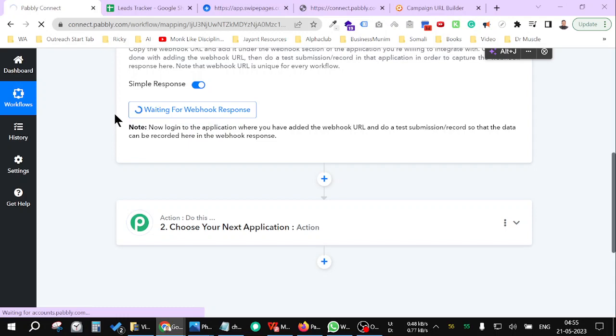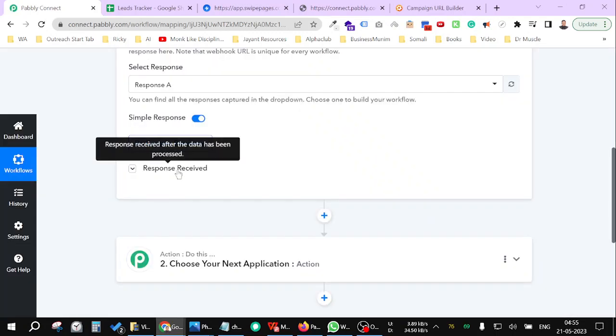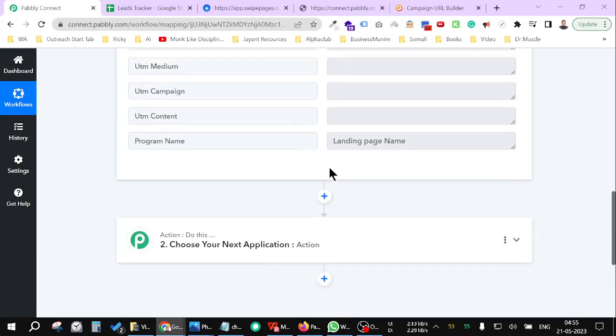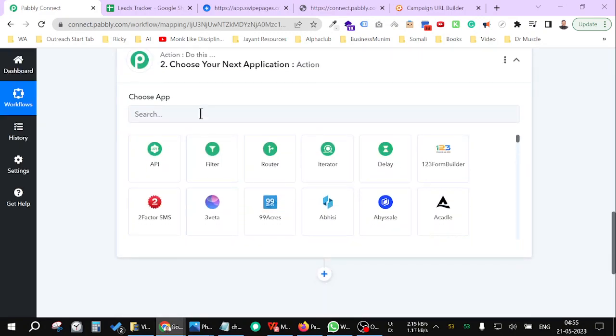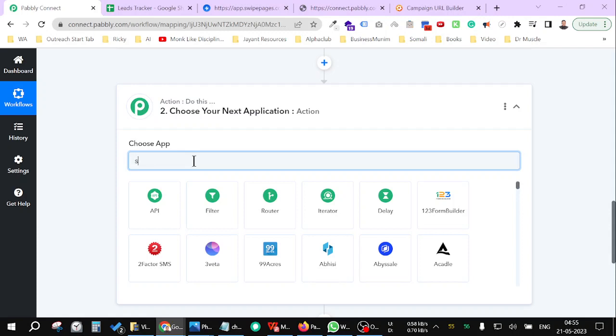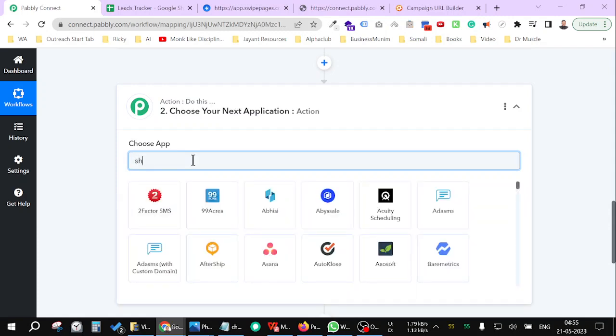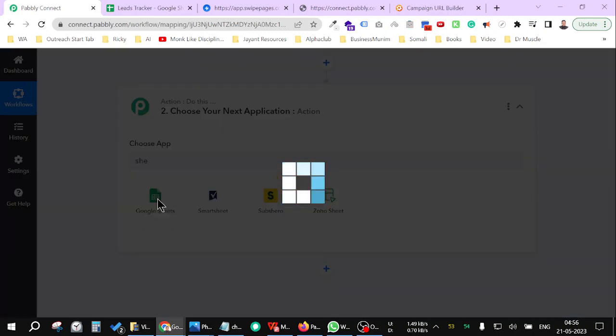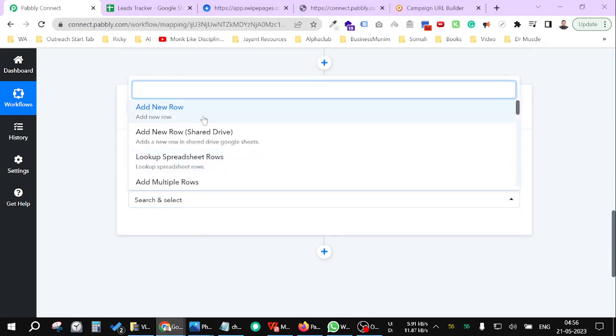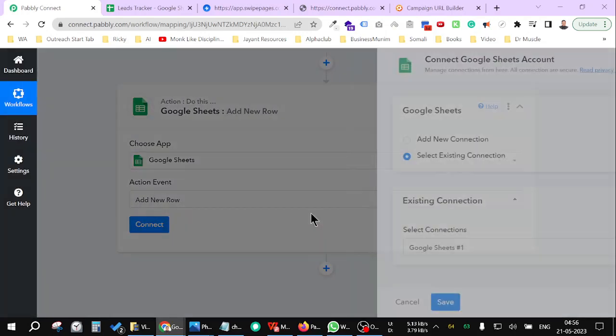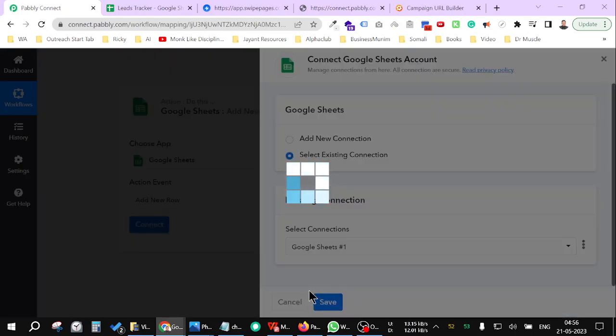So after refreshing, you will see the responses. As you can see, the response has come. Now let me add an action here which is called Sheet. Add a row, connect Google Sheet.